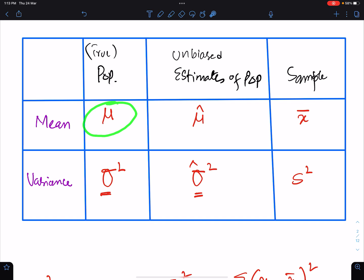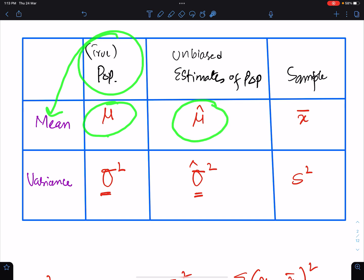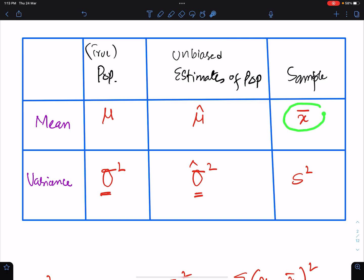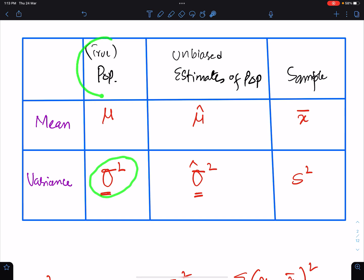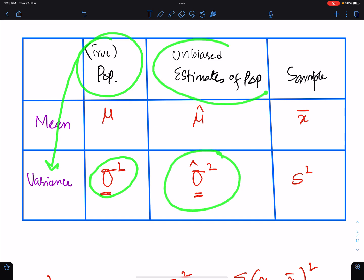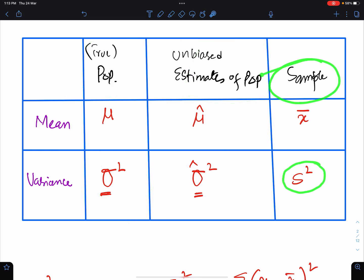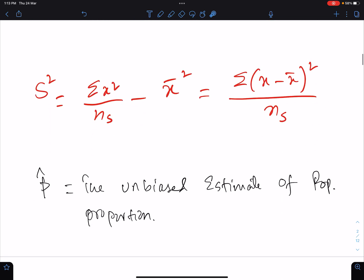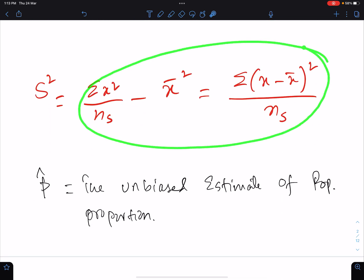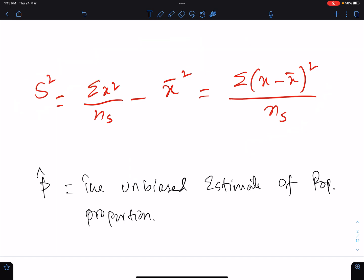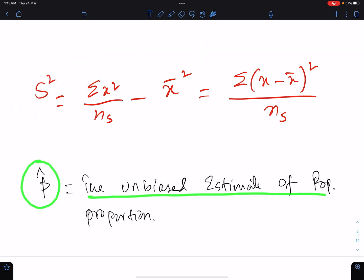Mu means the true population mean, whereas mu-cap means the unbiased estimate of population mean. X-bar means the sample mean. Sigma-square means the true population variance, whereas sigma-cap-square means the unbiased estimate of population variance, and s-square means the sample variance. These are two formulae of sample variance. And p-cap means the unbiased estimate of population proportion.